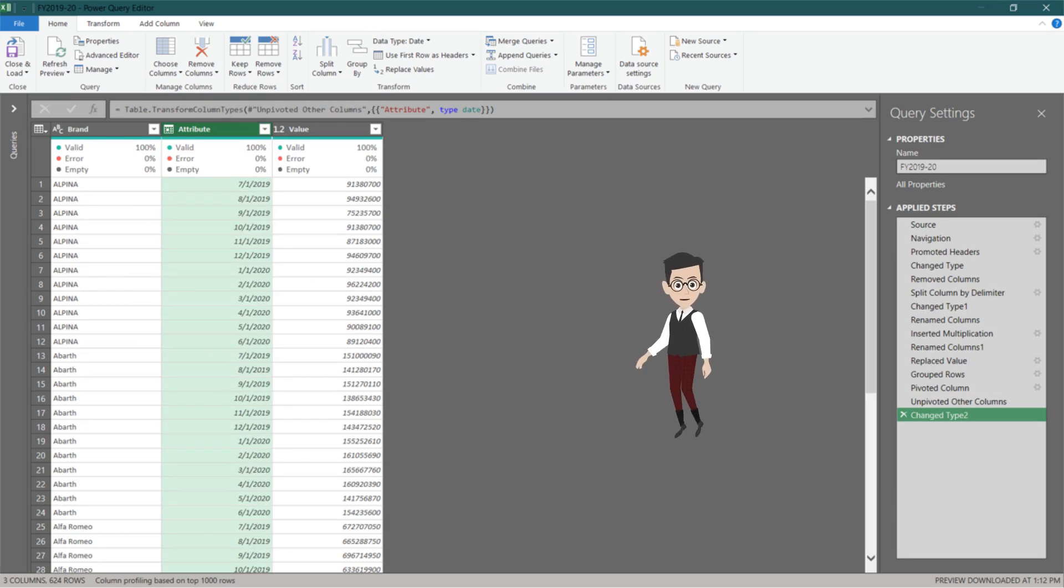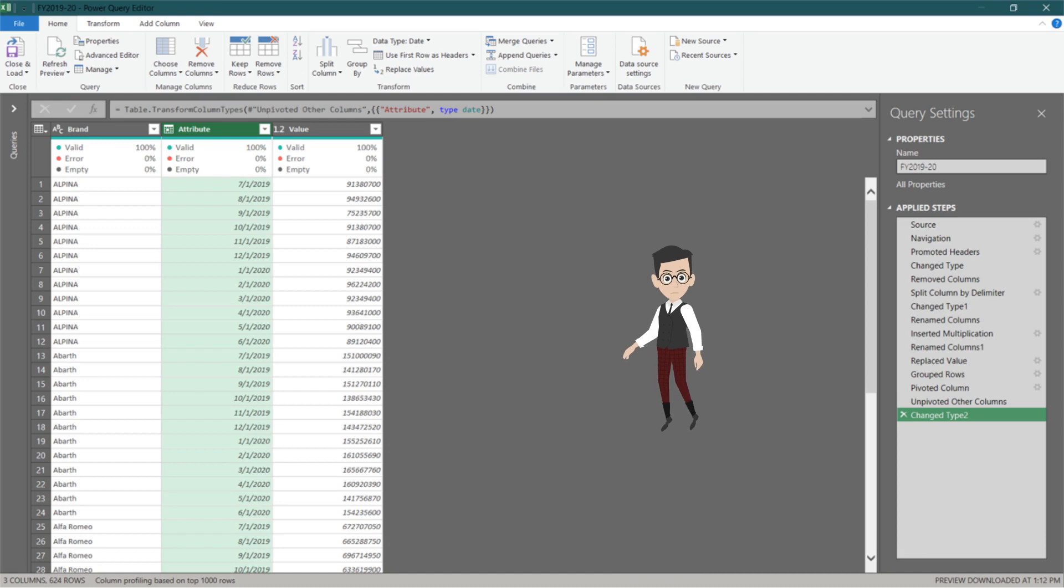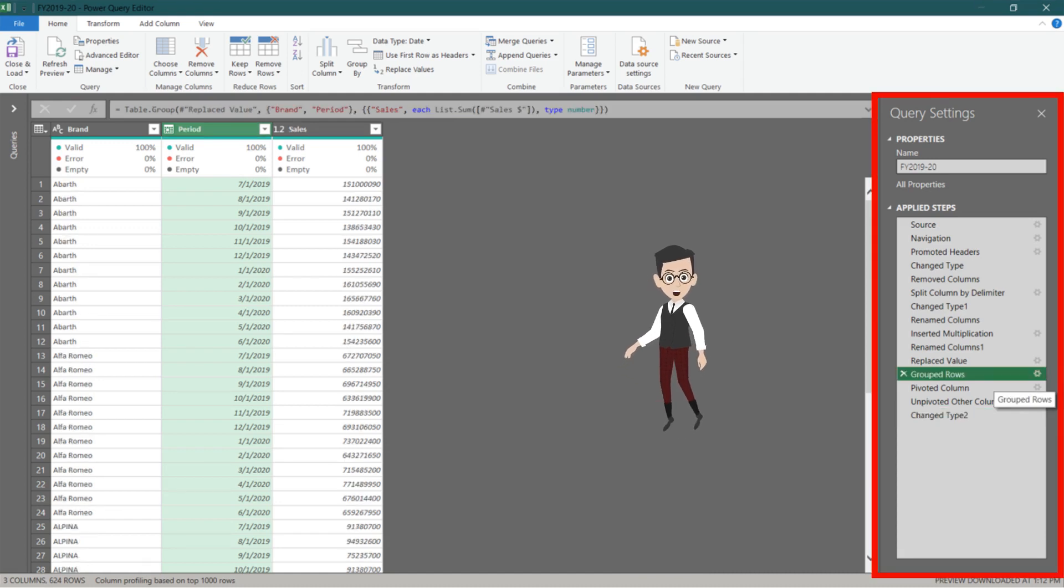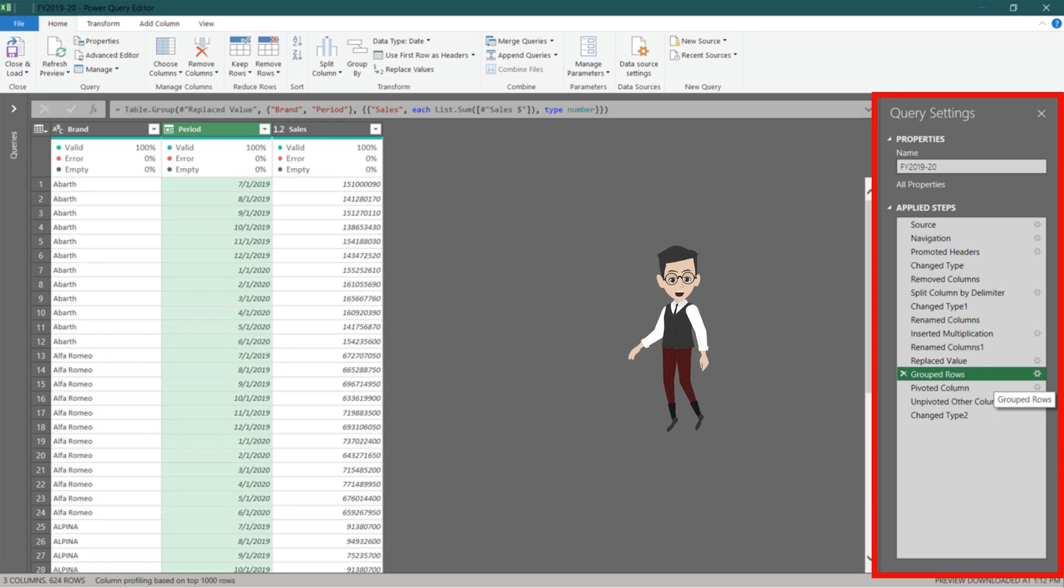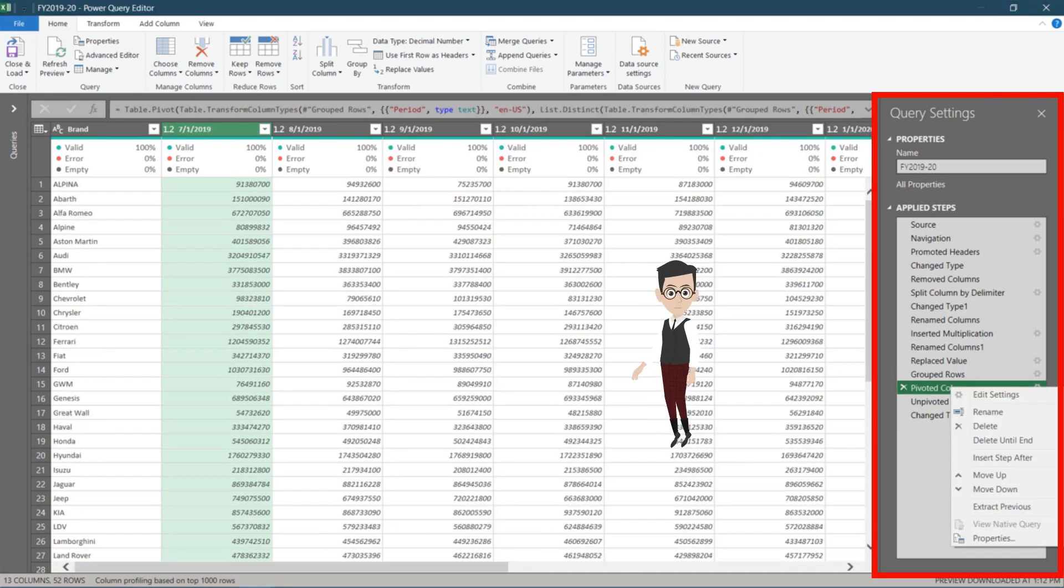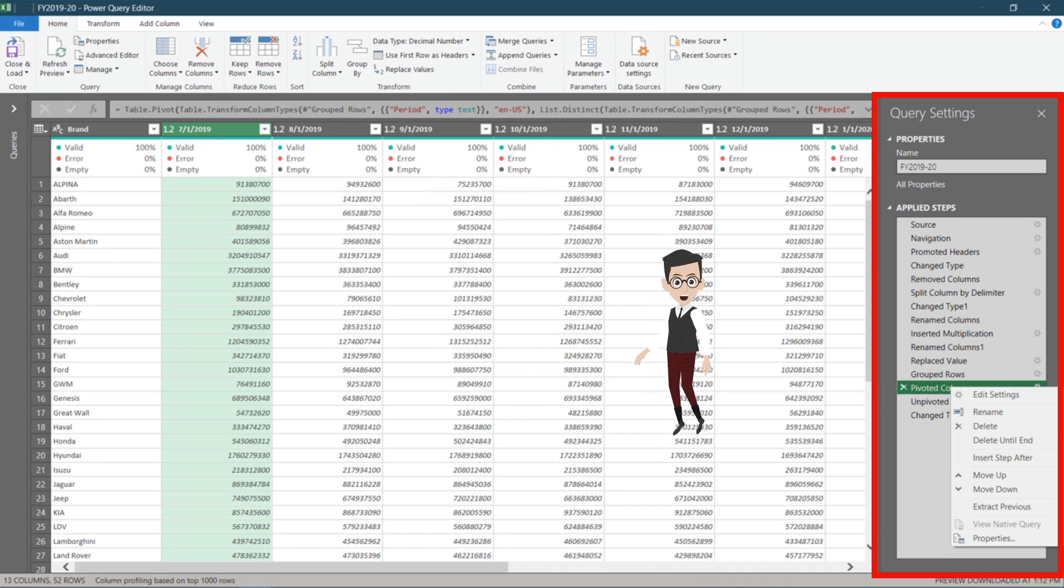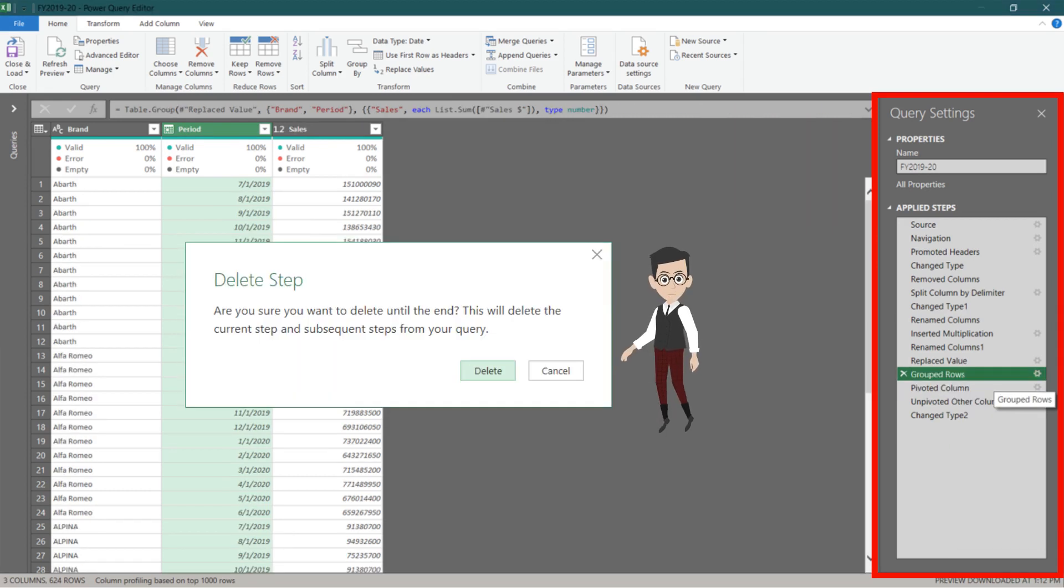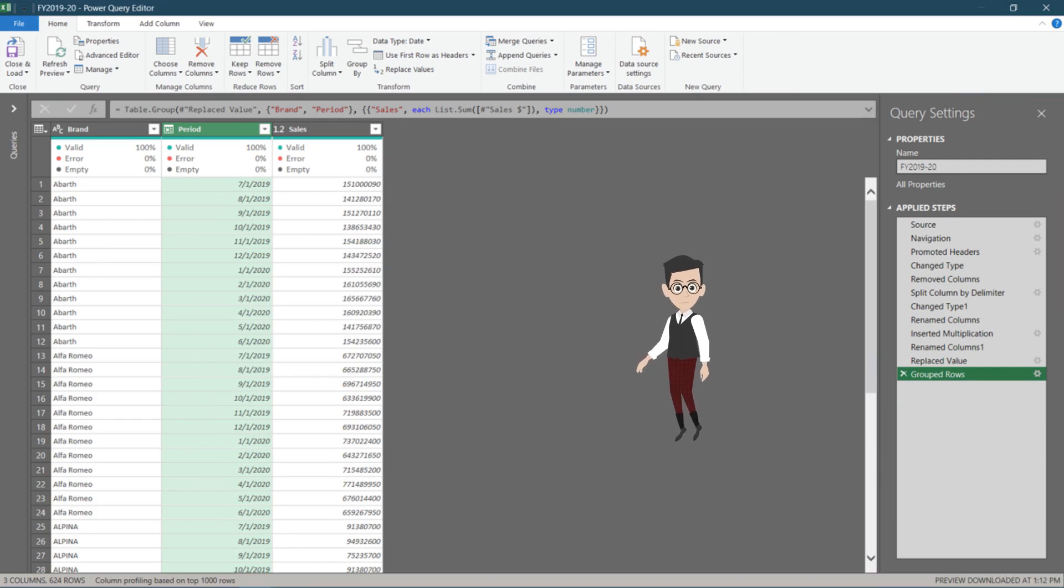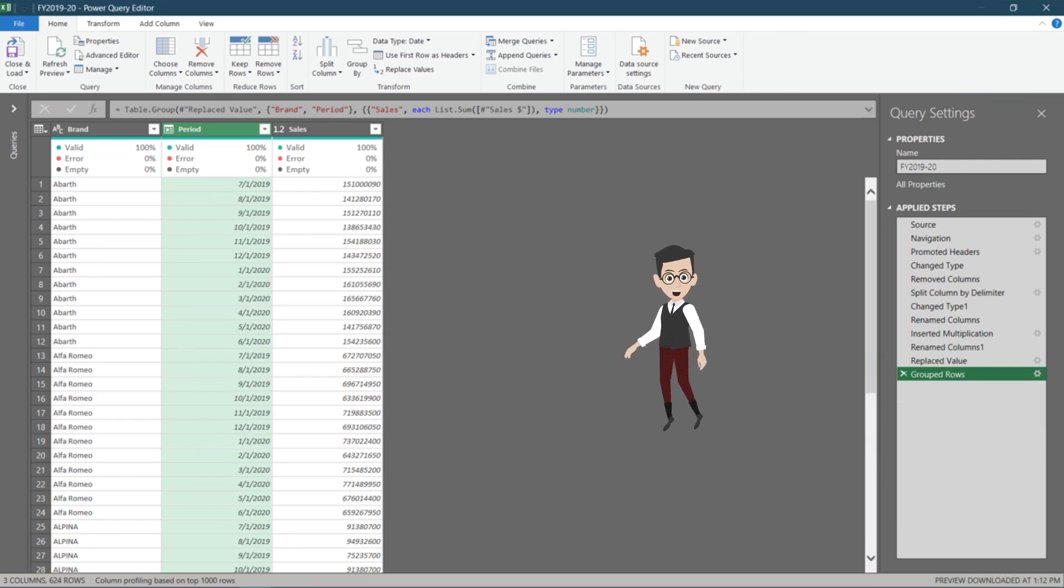The last helpful tip today is delete steps. Let's go to the query settings, then select the group rows step, and it will take you back to the previous steps. We want to keep group rows as our last step, so right-click at the next step, pivoted column, and select delete until end. Choose delete and delete everything after the group rows step. You just learned the quickest way to delete multiple steps.